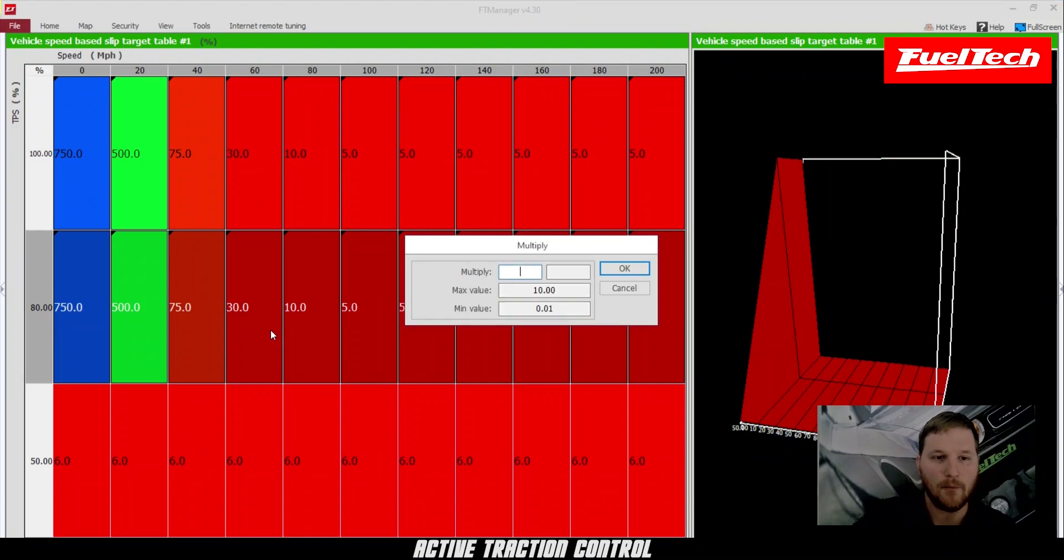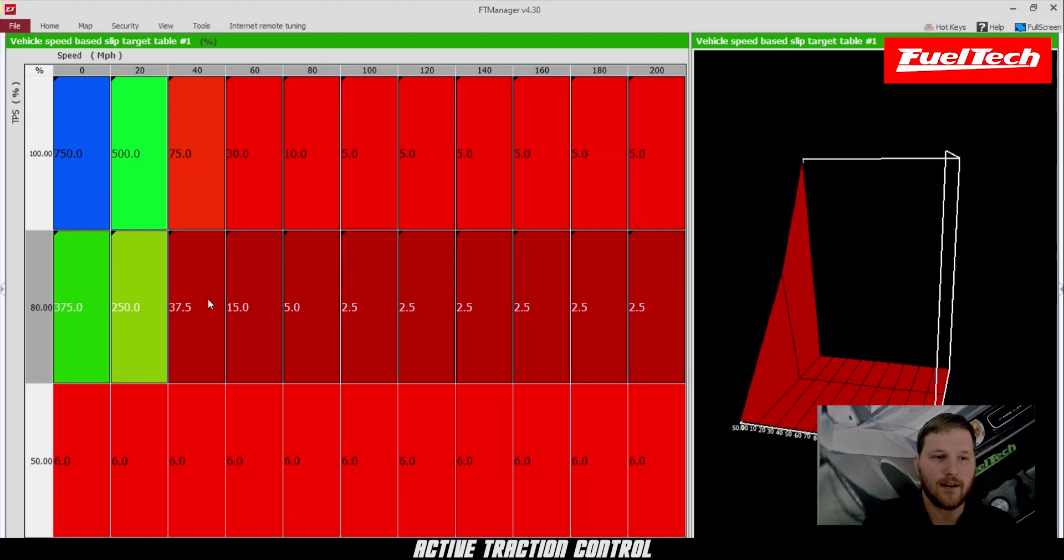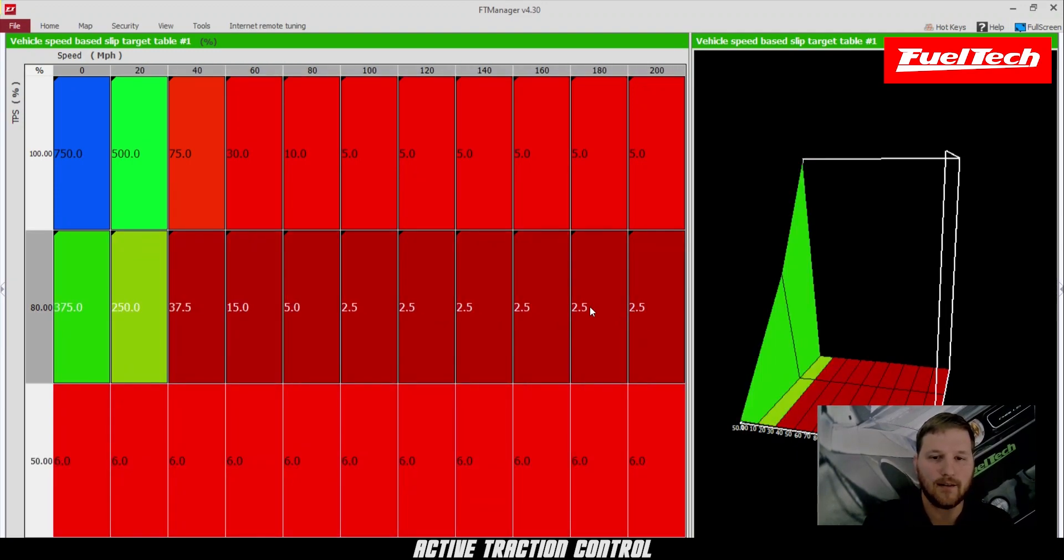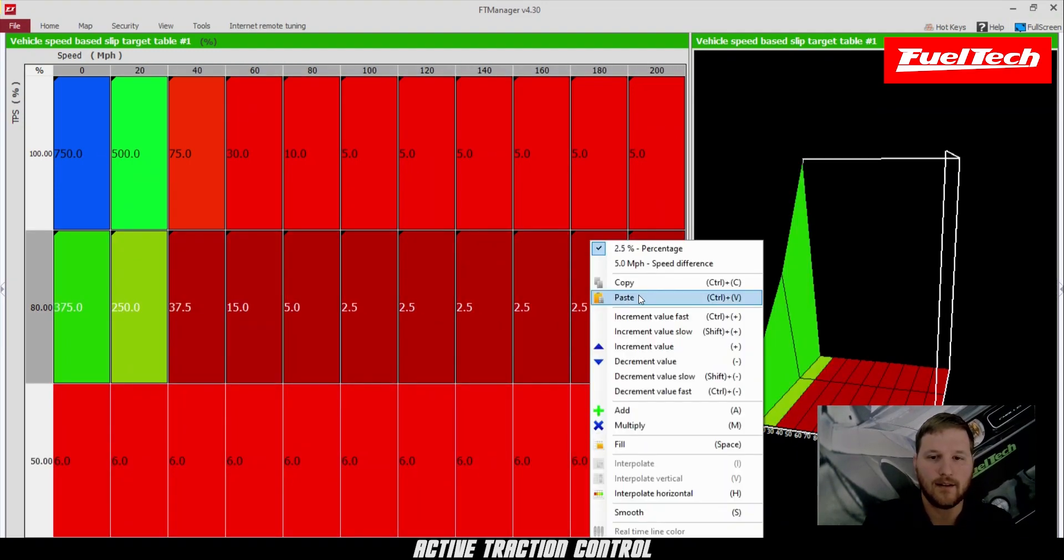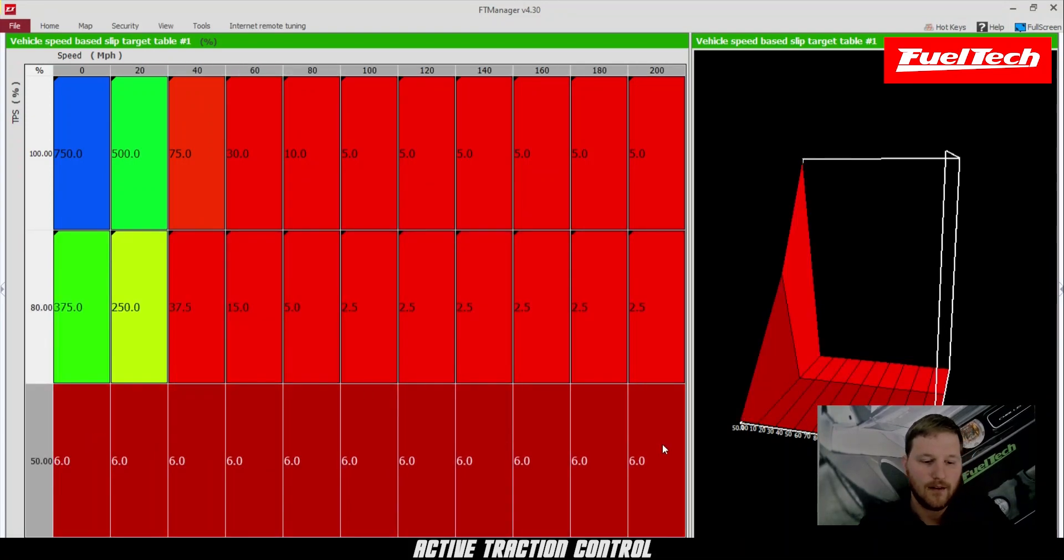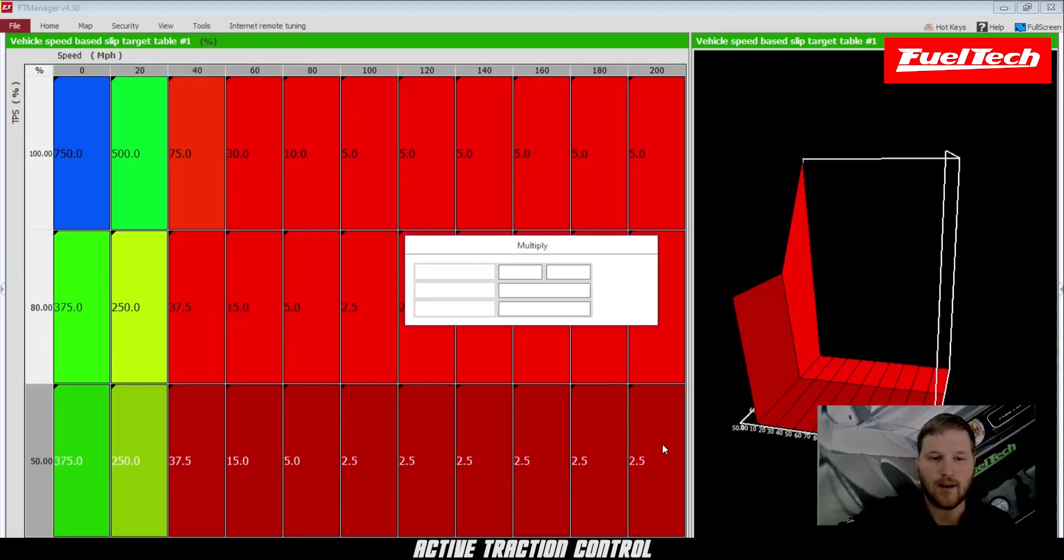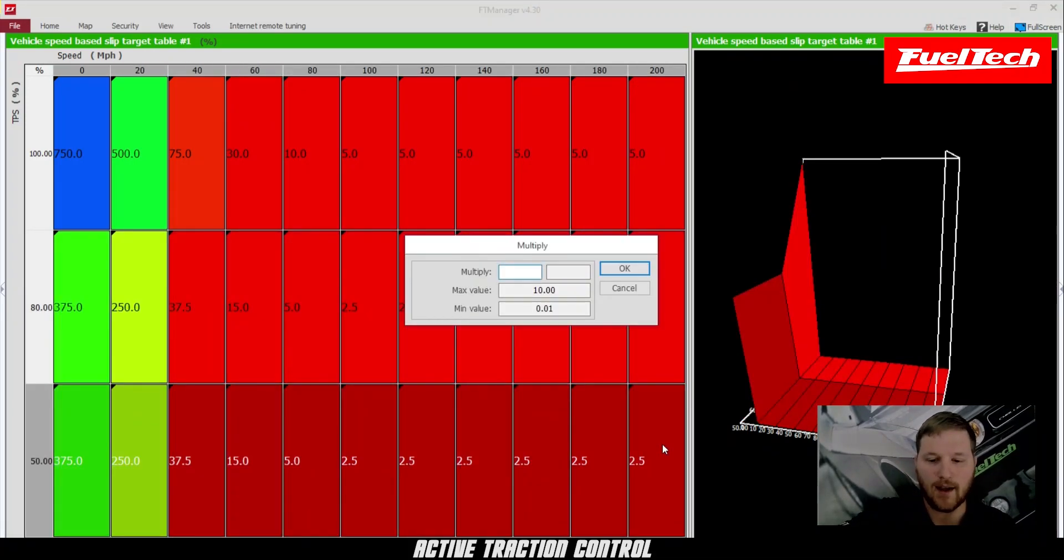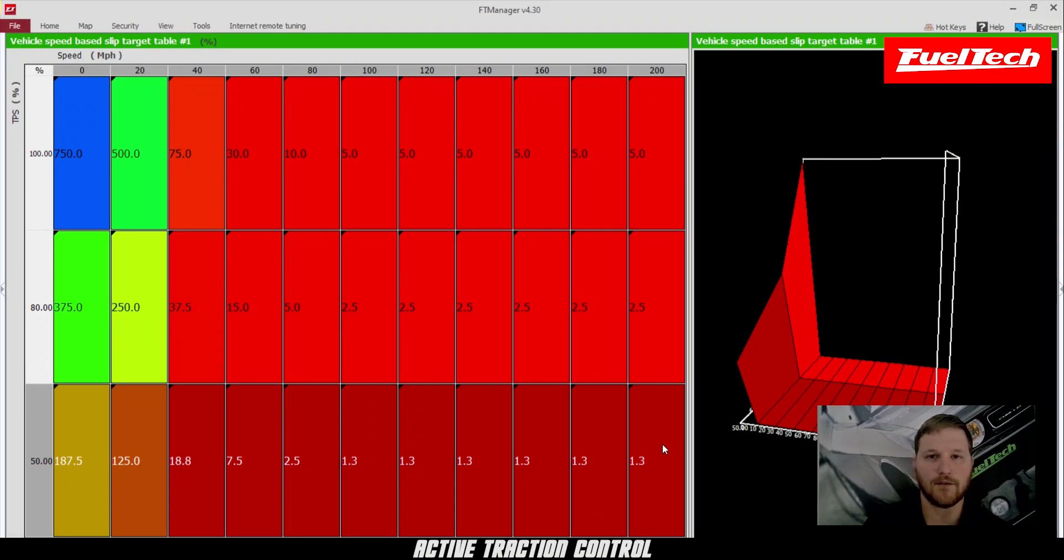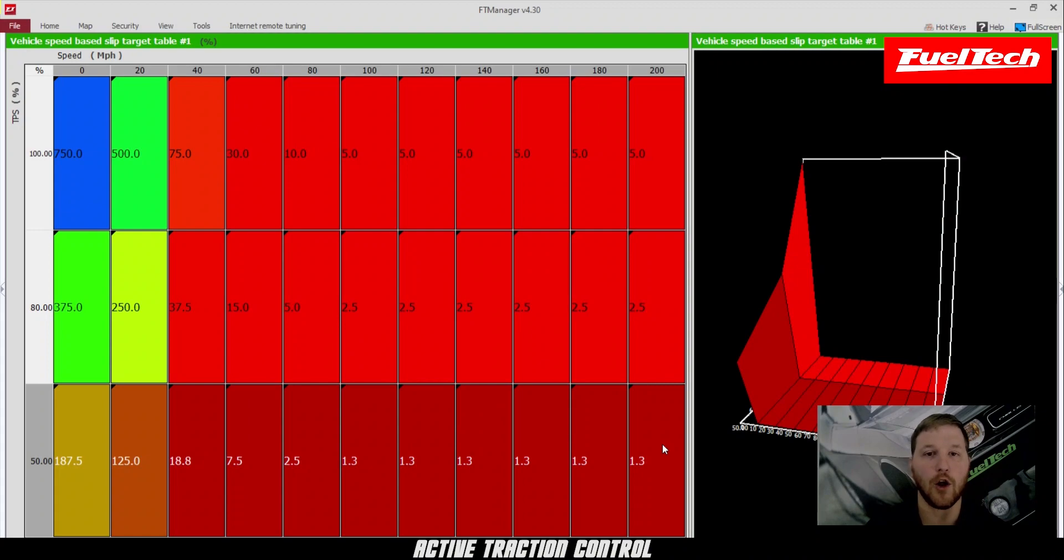And then we can hit M for multiply and multiply it by about 50%. So that way we have a 50% less slip target at 80% throttle. And then at 50% throttle, we can copy the one from 80%, paste, M for multiply, and we can take another 50% away. That way, when the driver is driving the car, if it starts to spin and they start to lift their foot off the gas, the traction control gets more aggressive as their foot's rolling out. And then as the car gains control again, they can put their foot back in without having to let their foot all the way off of the throttle.